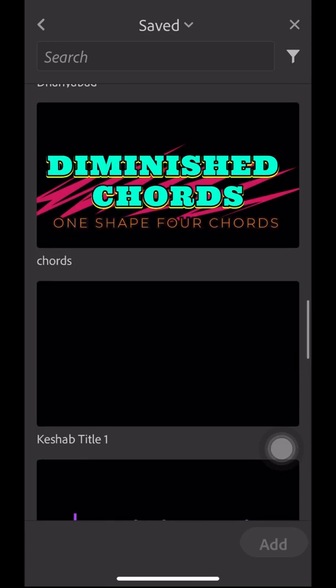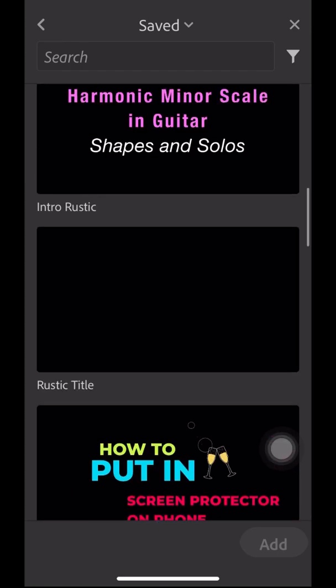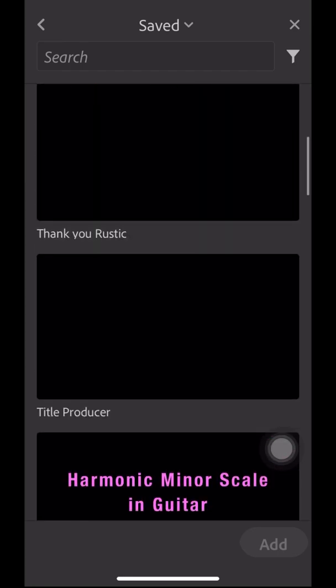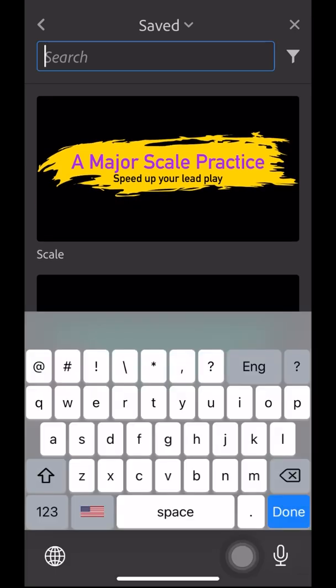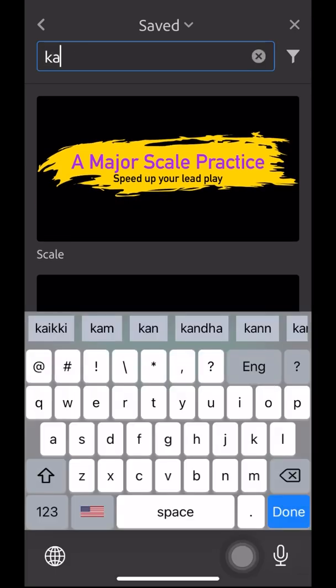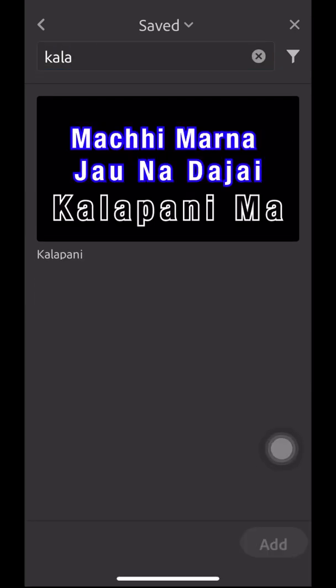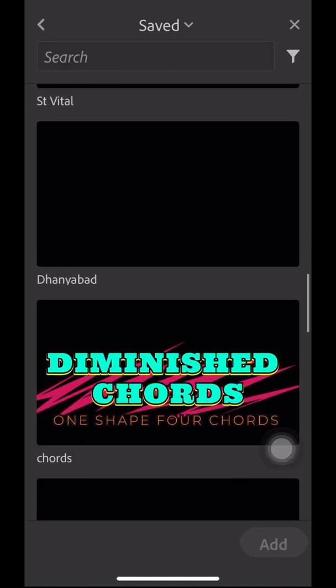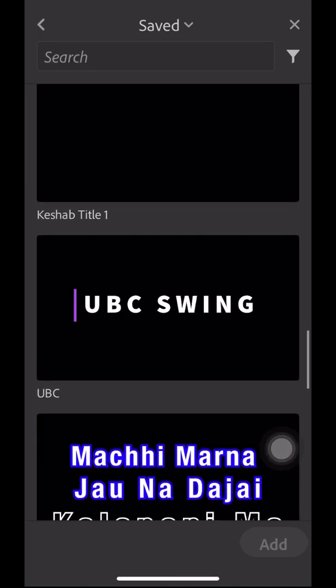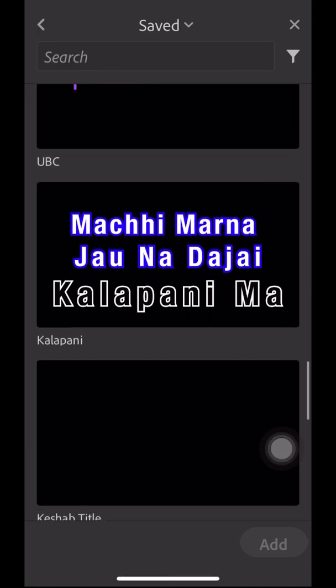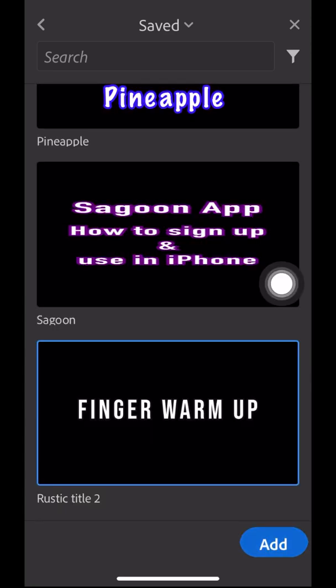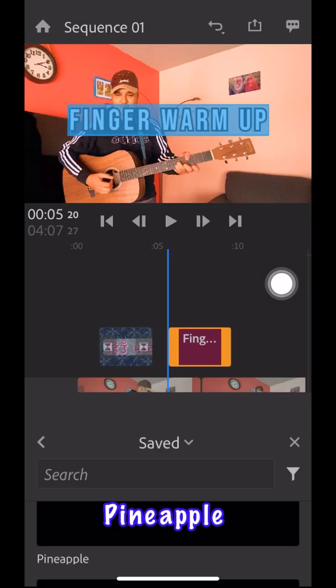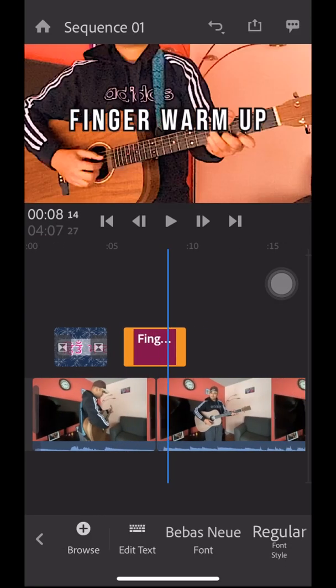When I make videos, I can just go to saved titles and add them. You can also search the saved titles. I'm searching for one to select and add to my video timeline. I'm selecting this one and clicking Add, and it comes to your timeline.